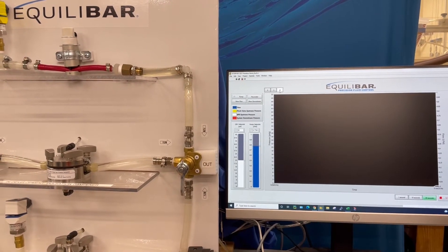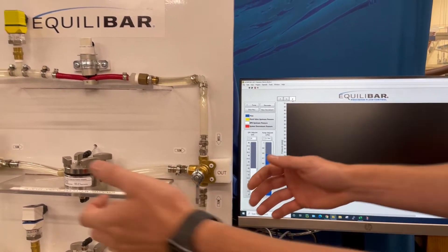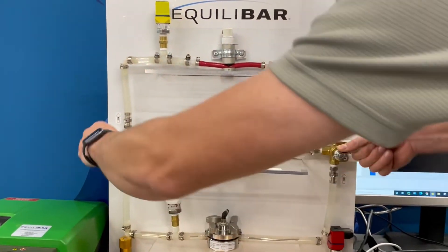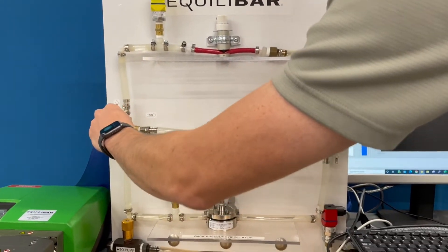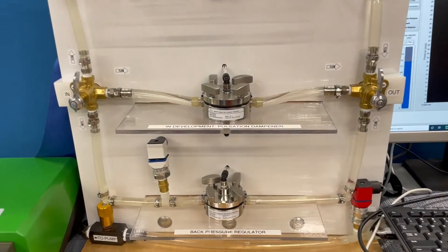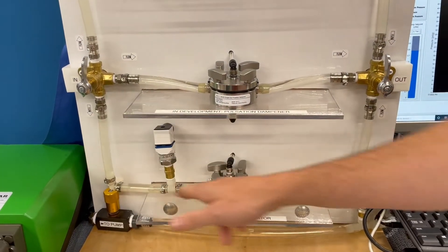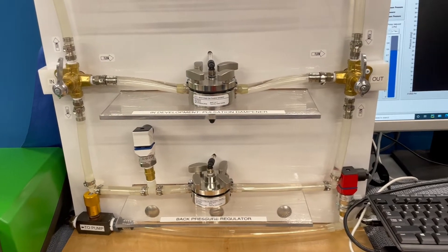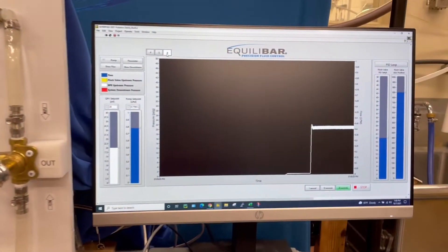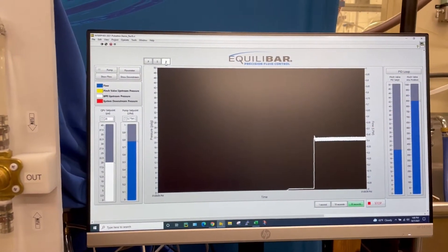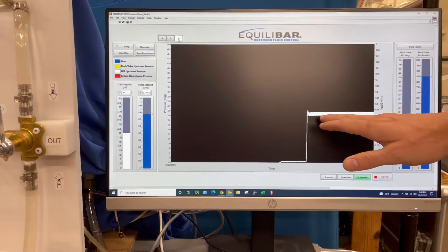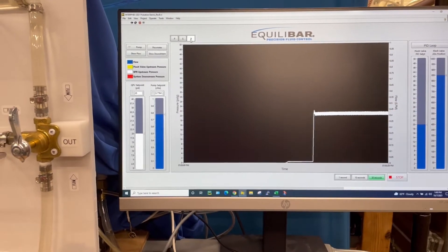So I've got the back pressure regulator, I'm going to reorient the flow. Now the flow is dropping down to our back pressure regulator and on our visual display here we have the back pressure in white.